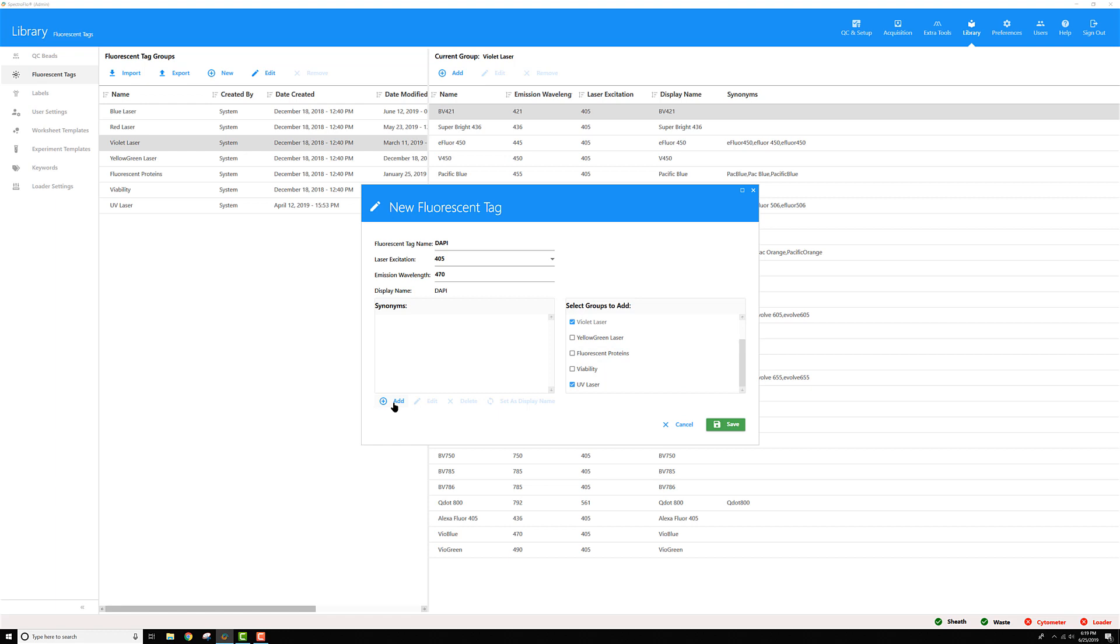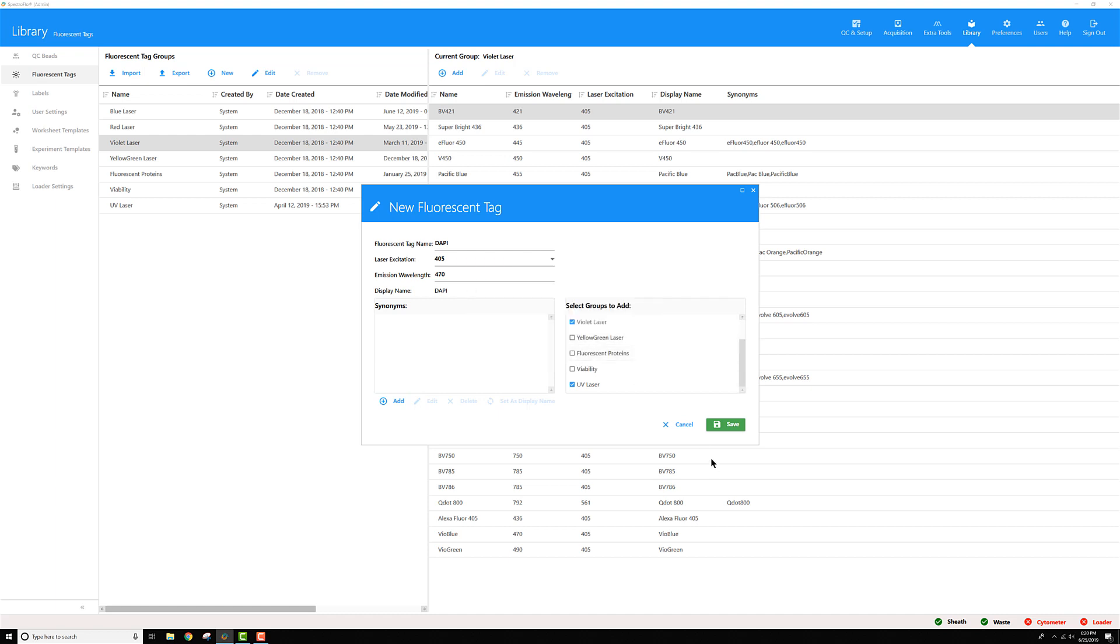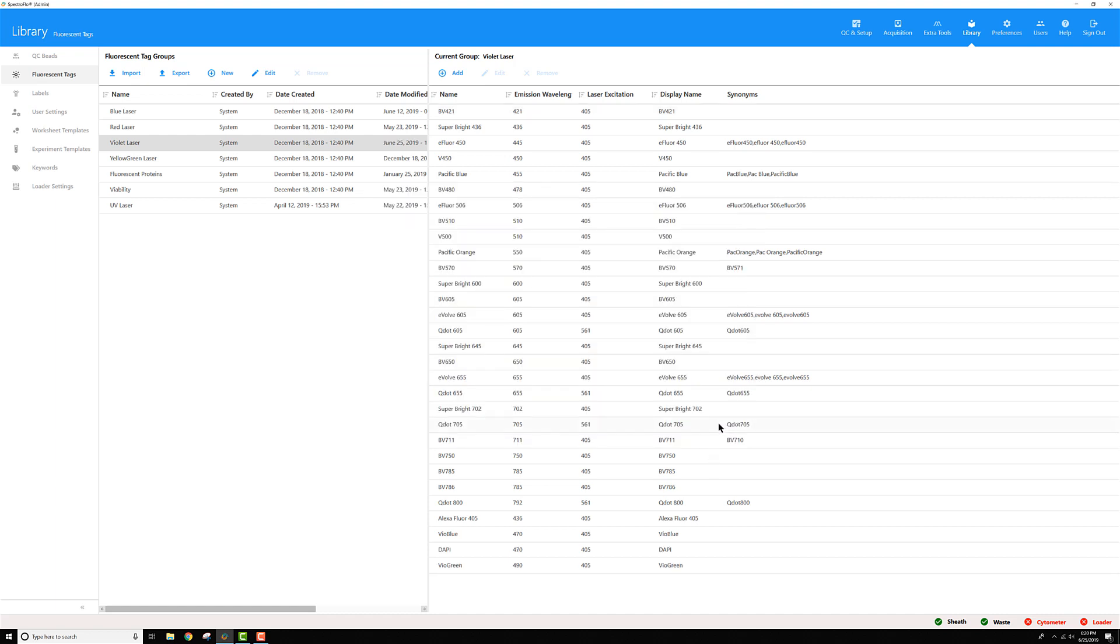If I want to call it something else, other synonyms for DAPI, I could go ahead and type those in here. I don't have any, so I'm going to cancel out of there. Then I will save my fluorescent tag and you can see it now appears in the list.